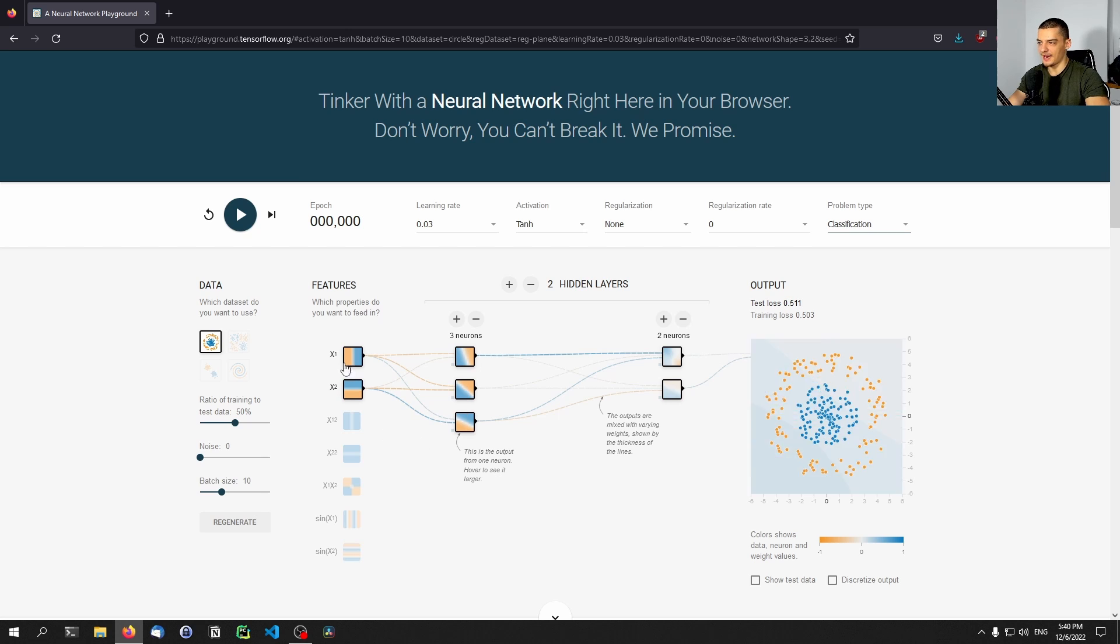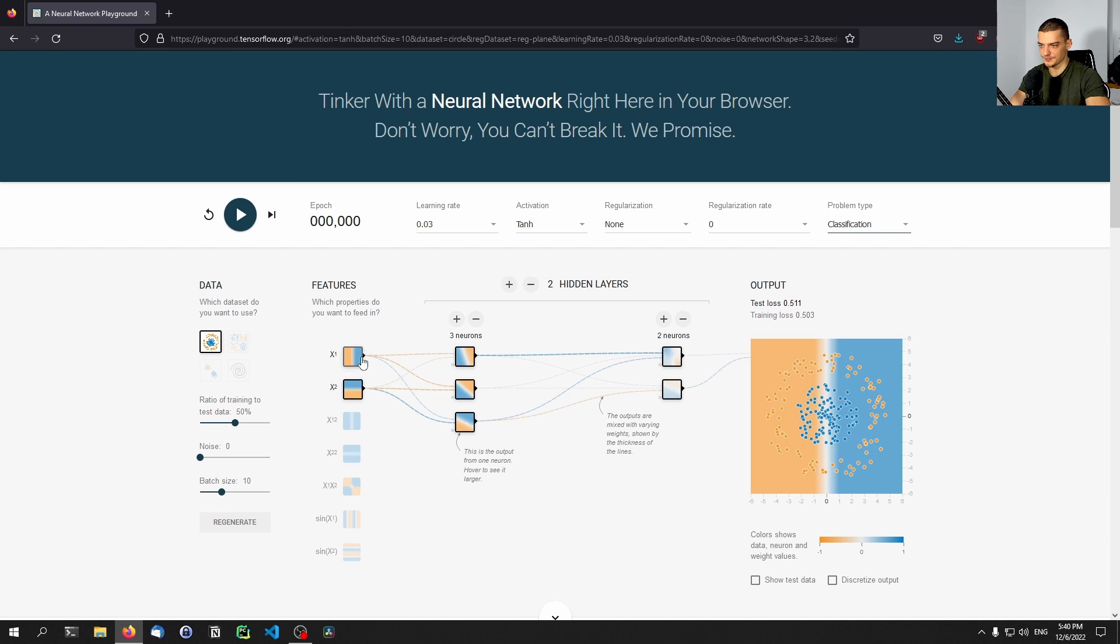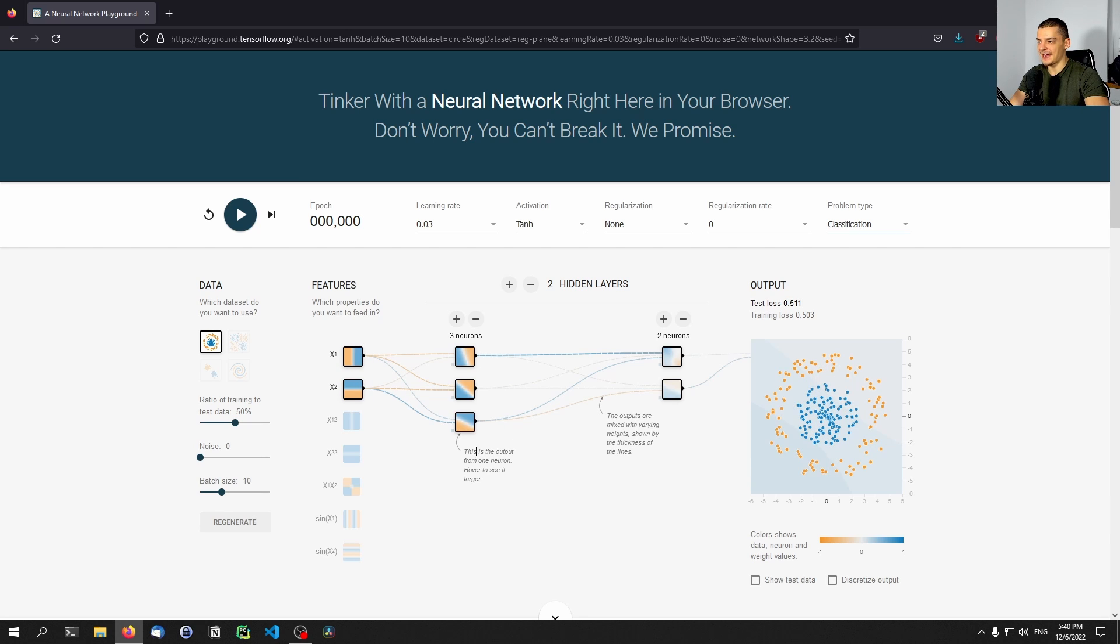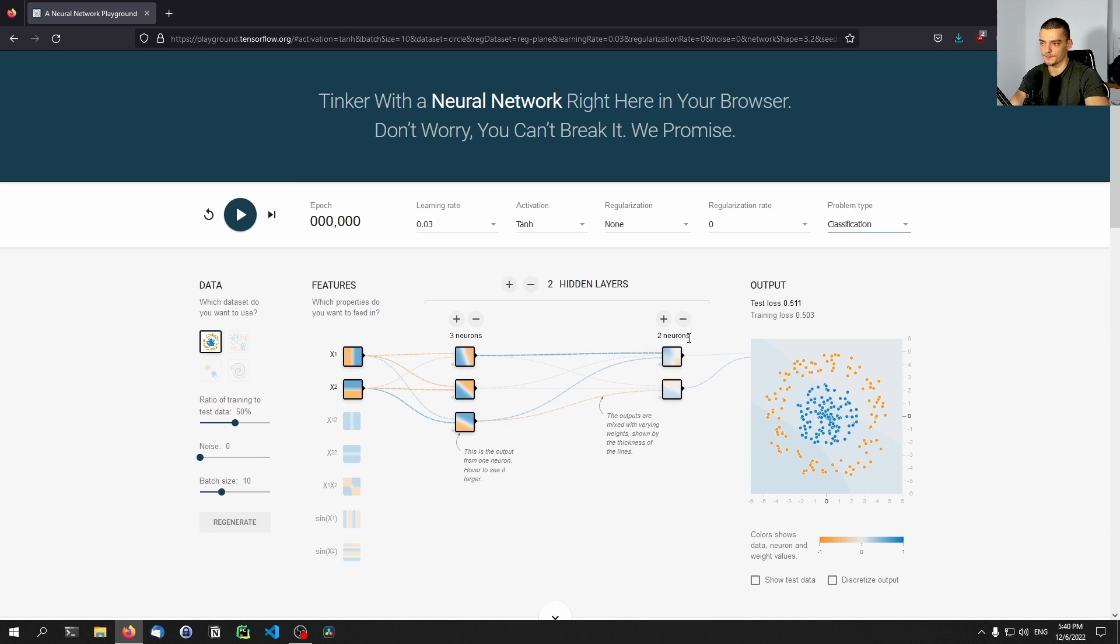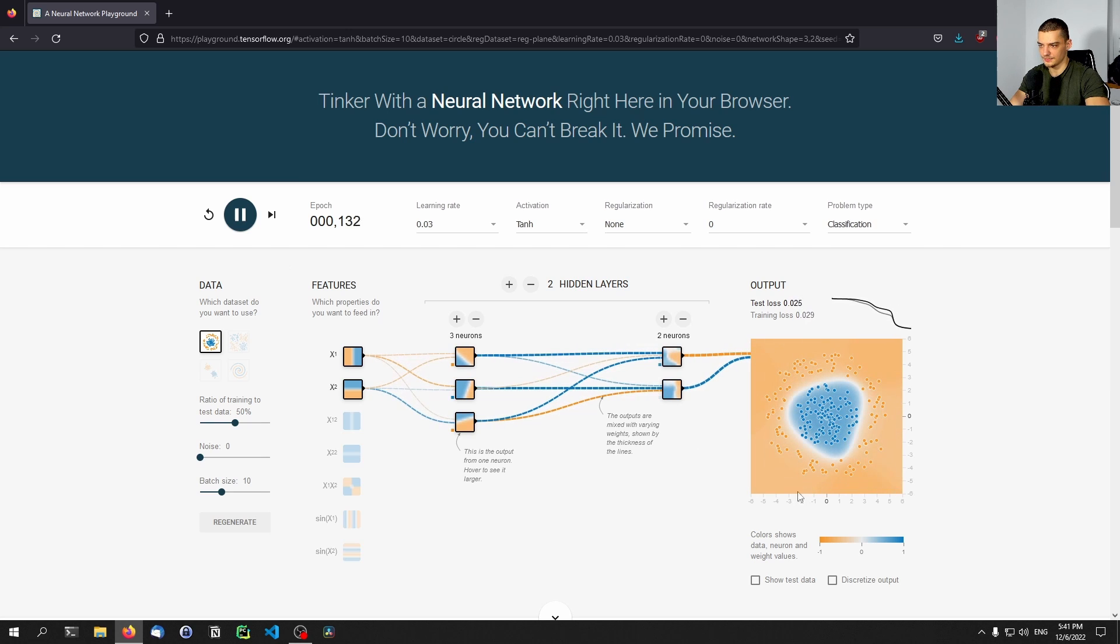And by default, we have these two input variables x1 and x2, which are just the vertical and the horizontal coordinates of the data points. So you can see this is the input that we get. And then we take those inputs and we feed them, in this case, into three neurons. And we have two output neurons, or two more neurons in the hidden layers here. And then we have the output itself. So we can just run this. And I think we should be able to find a model. There you go.